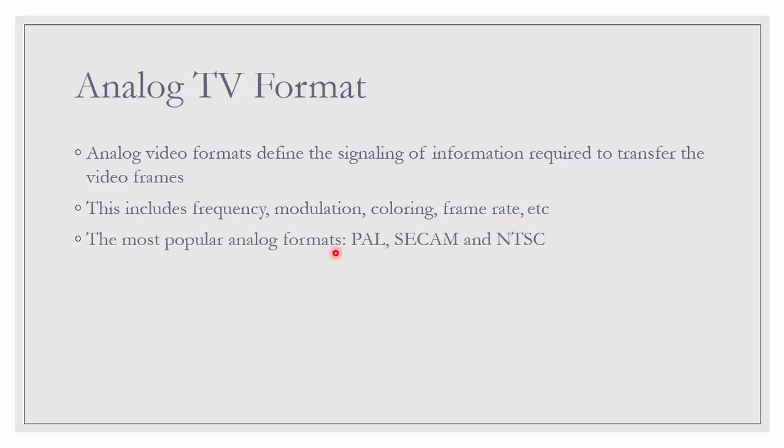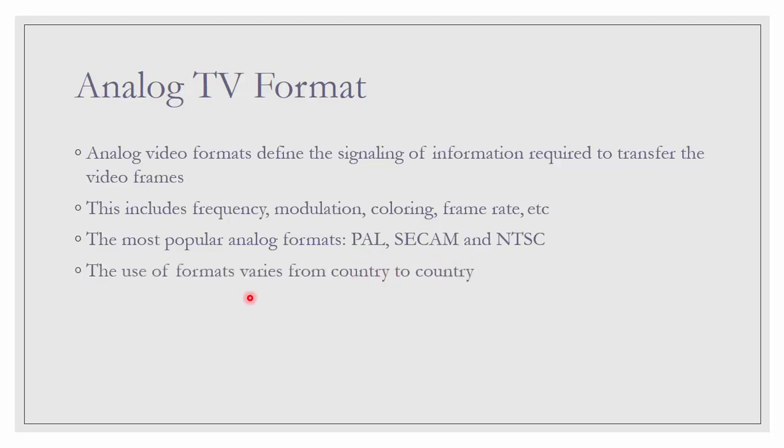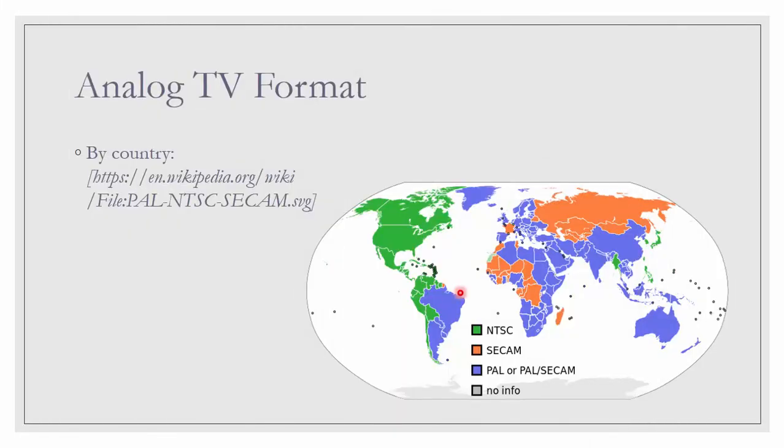The most popular analog formats are PAL, SECAM and NTSC. The use of formats varies from country to country. And we can look at the map here, which country is using which format.